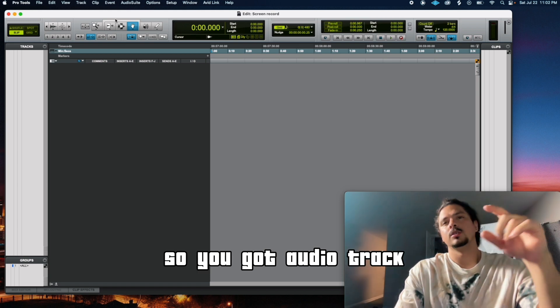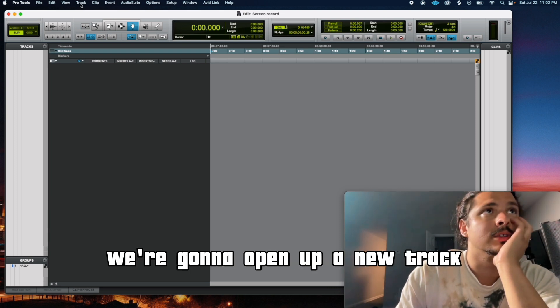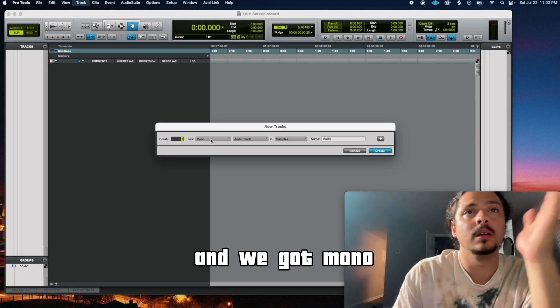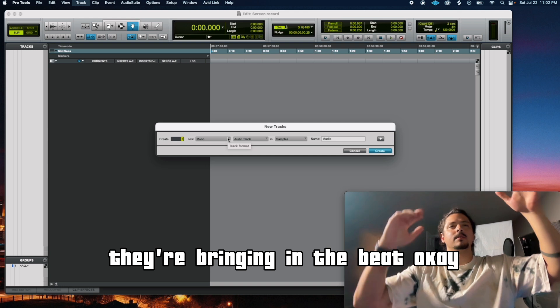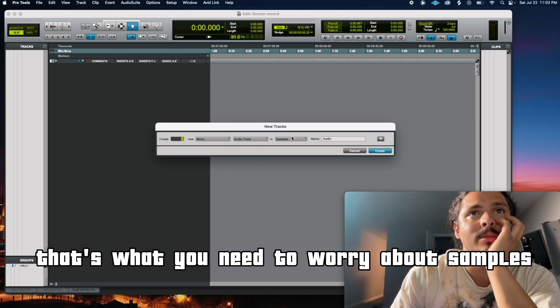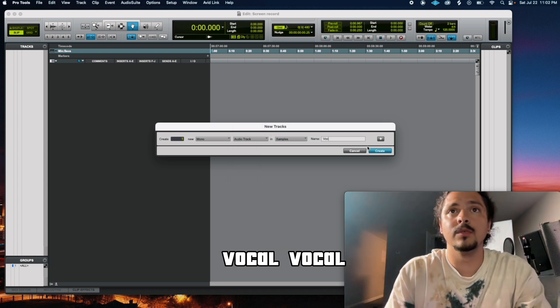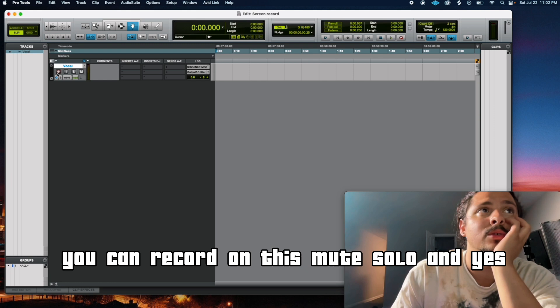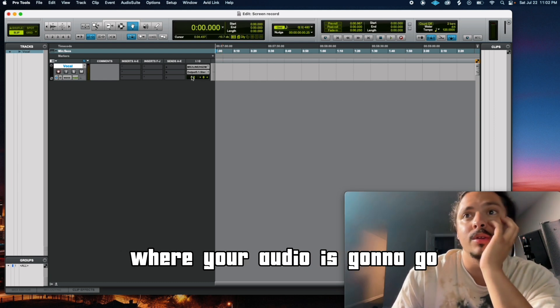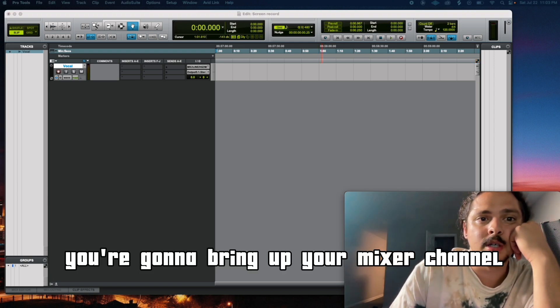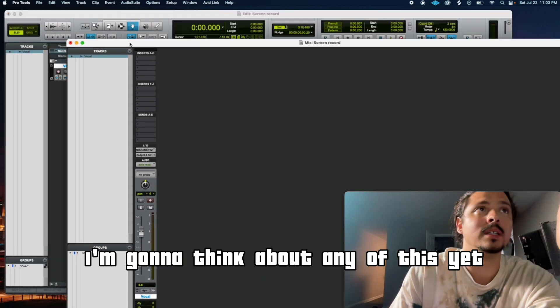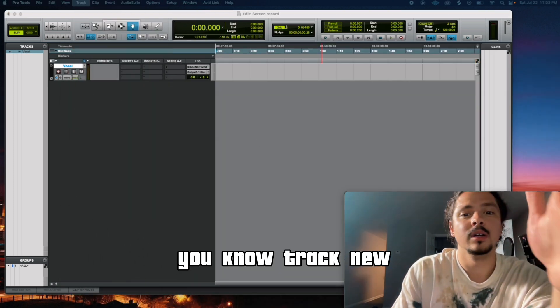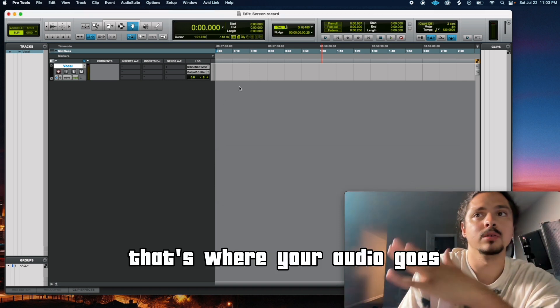Brand new. So you got audio track and then aux track. Aux sends things to audio. So we're going to do this real smooth. We're going to open up a new track. And we got mono. We're going to act as if you're an audio engineer recording an artist. They're bringing in the beat. So track mono and it's going to be an audio track. That's what you need to worry about. Samples are not changing that. And let's do this vocal. And create. Because we put an audio track, you can record on this. Mute, solo. And that's where your audio is going to go. If you do Control or Command Plus, you're going to bring up your mixer channel. And we only added one track, so this is the mixer.